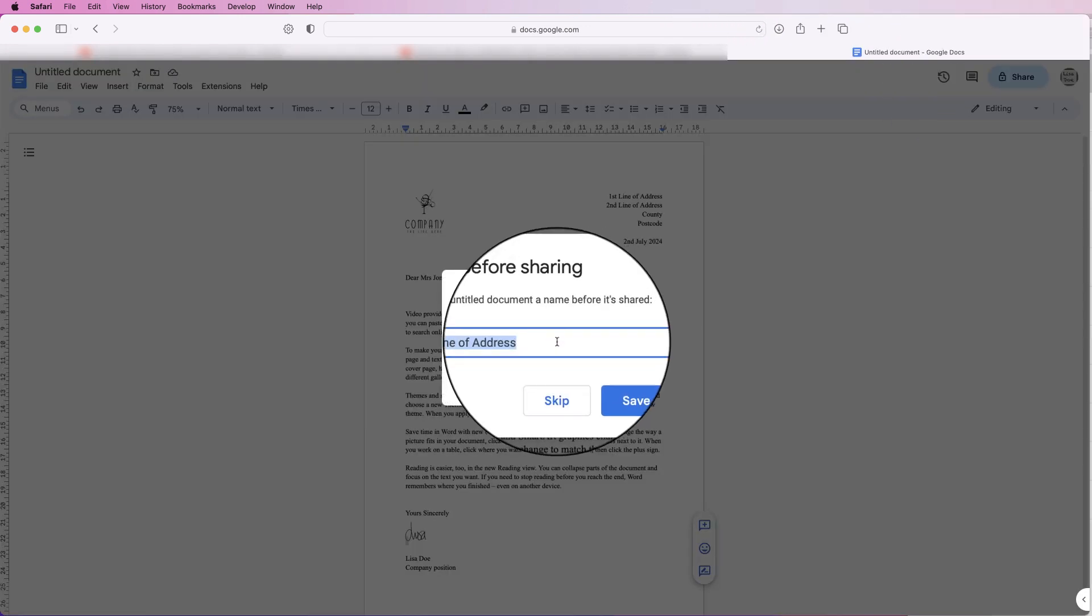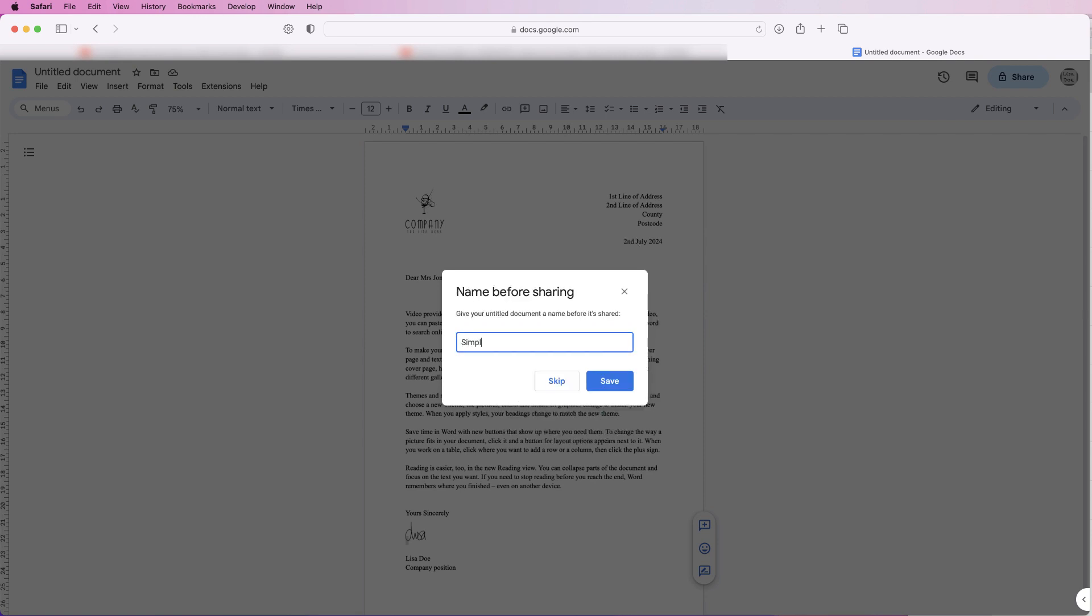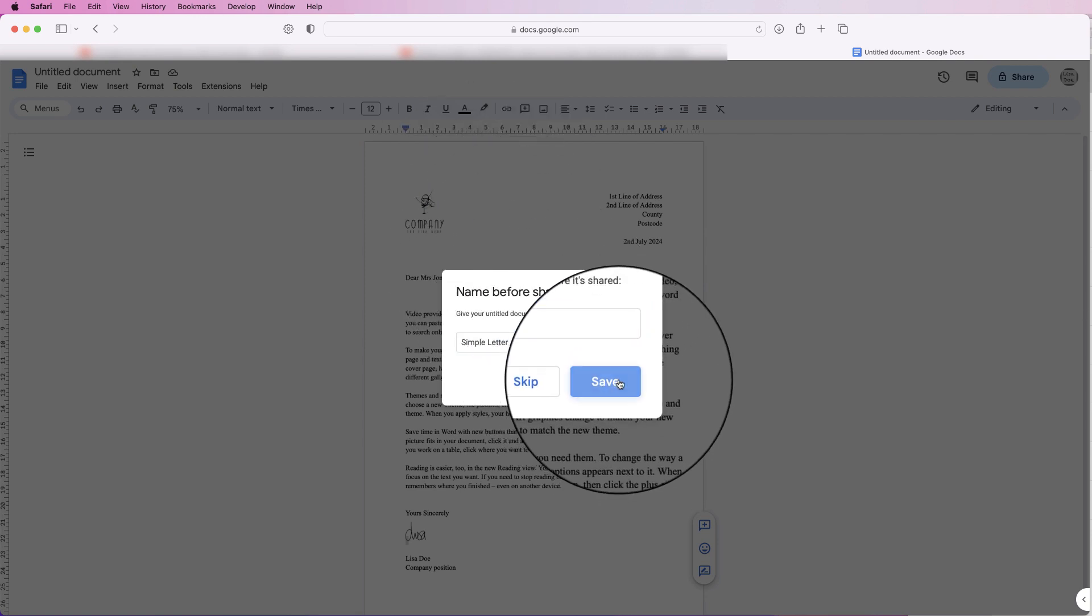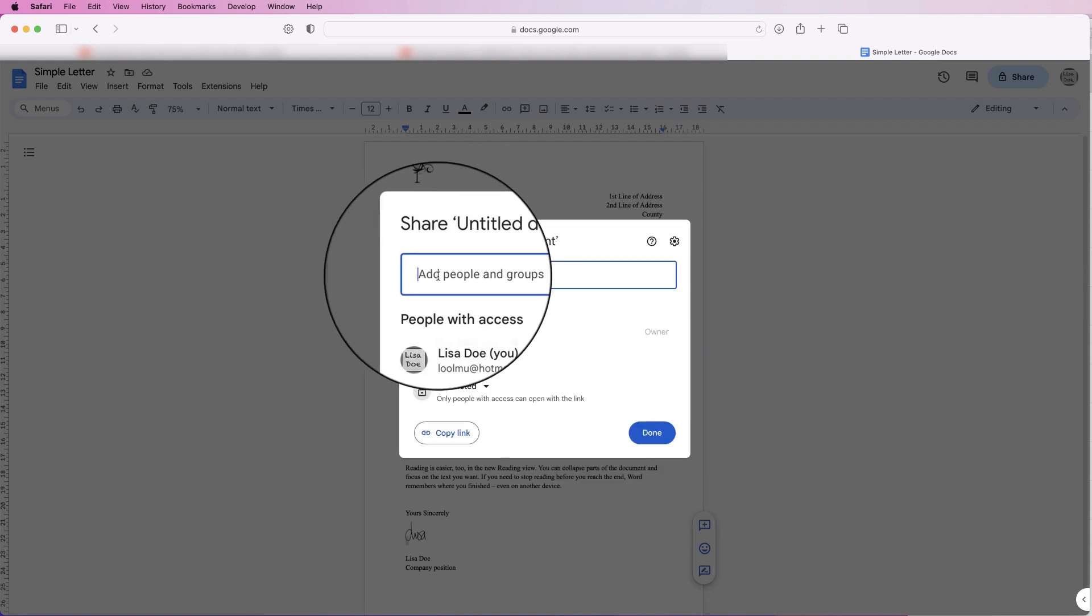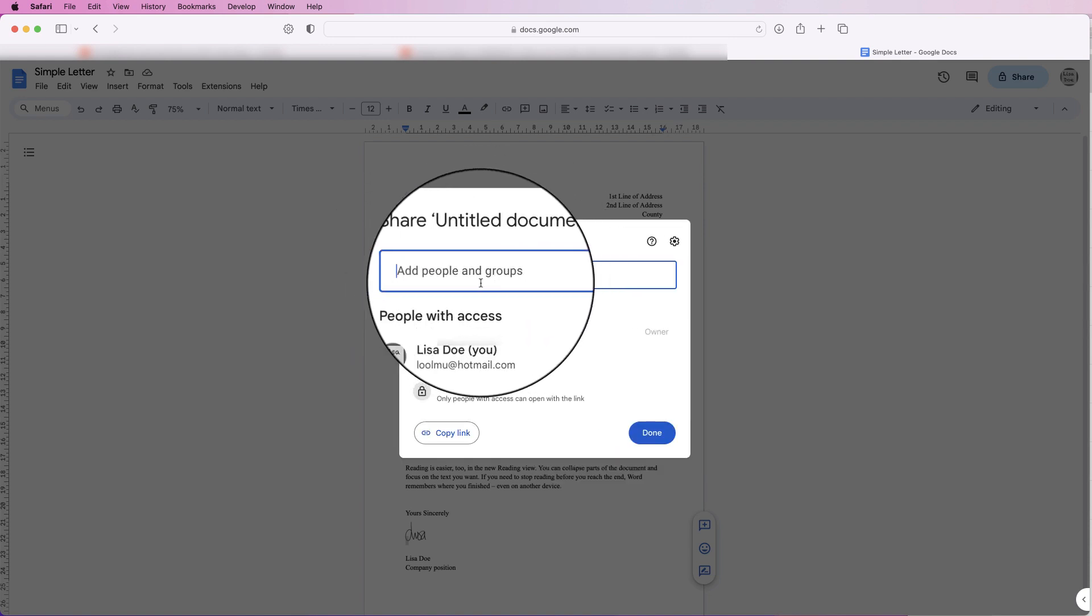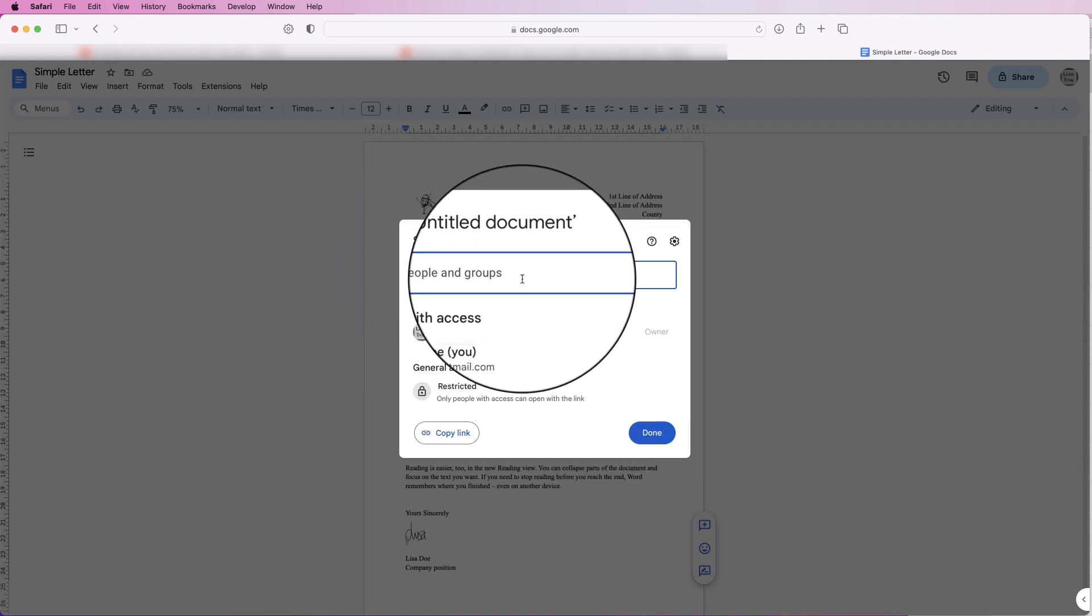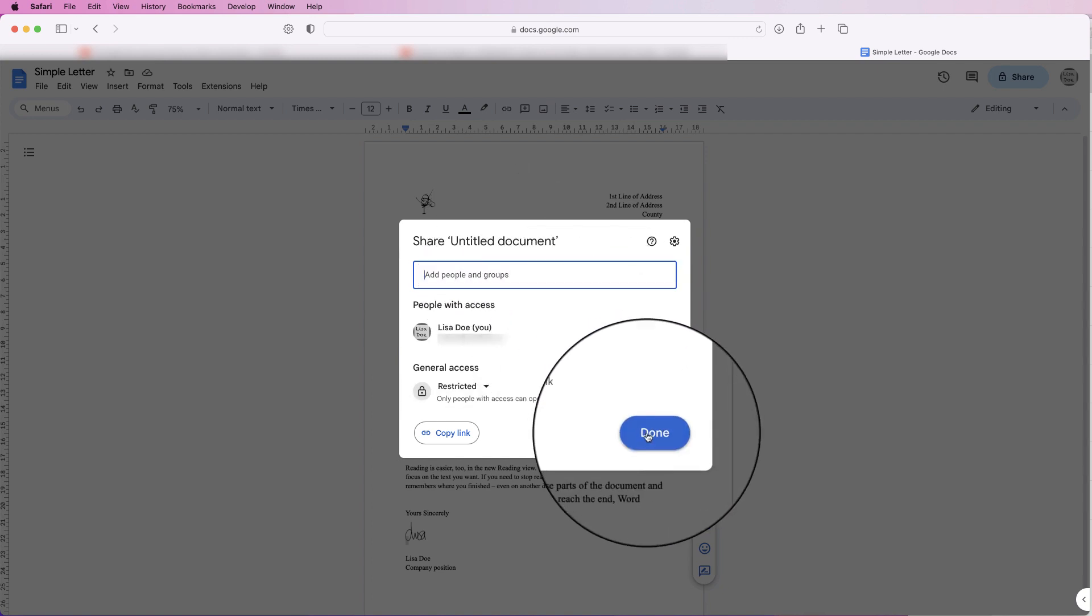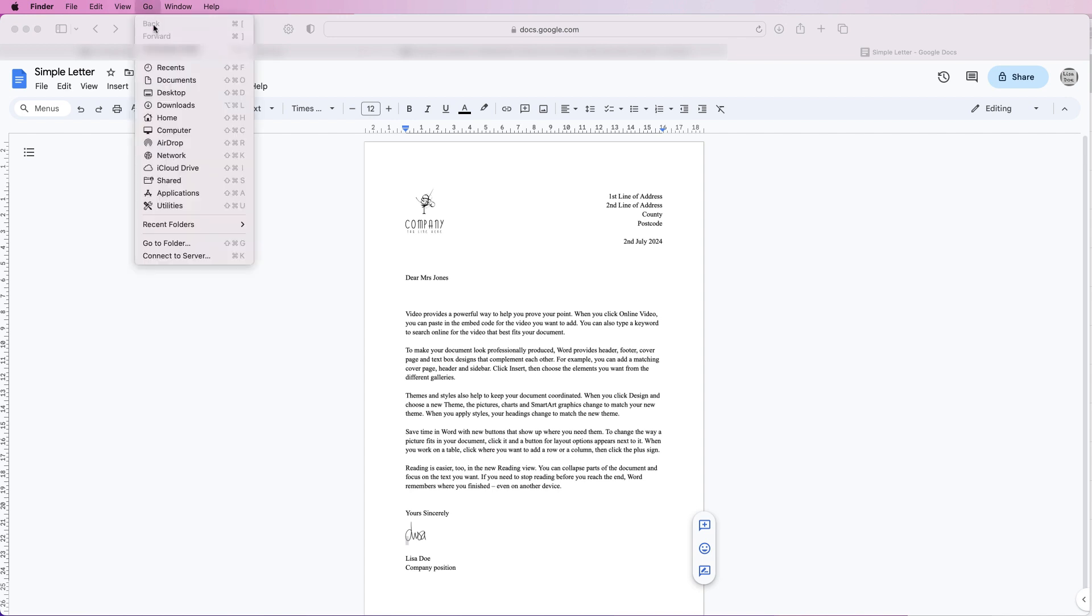Alternatively you can go to Share and we can give this a title. Let's put 'simple letter' in and then you just click Save. And then you can add people to your document to share it with, put their email address in here and just simply click Done.